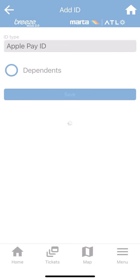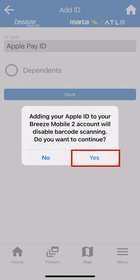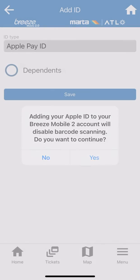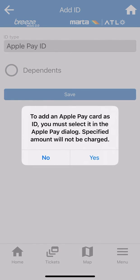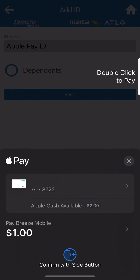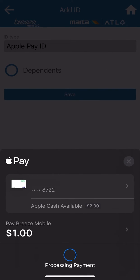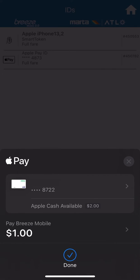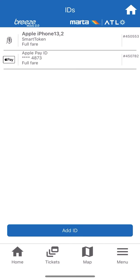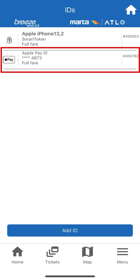When prompted, click Yes to confirm that your Apple Card will be added to your ID wallet. The Apple Pay Wallet screen will pop up. Double-click your right-side button to confirm and choose the card for your payment method. Your Apple ID is now added as an option in your IDs tab.